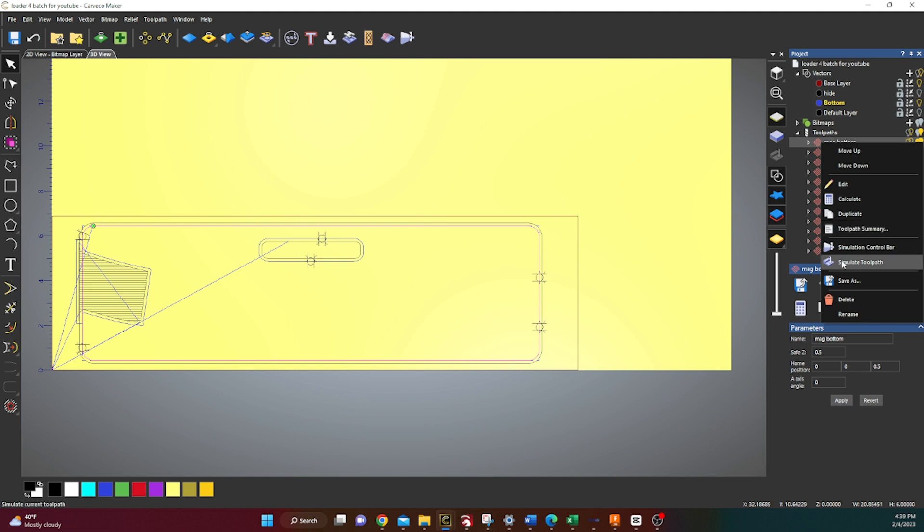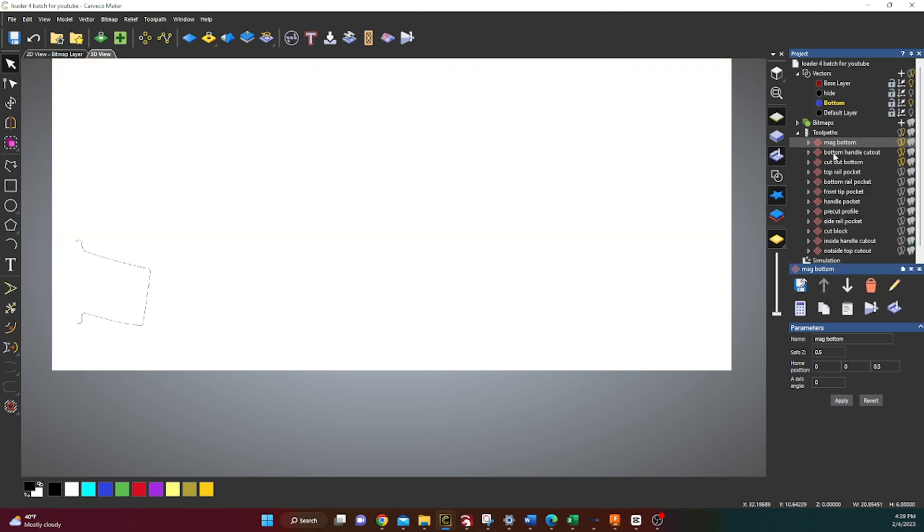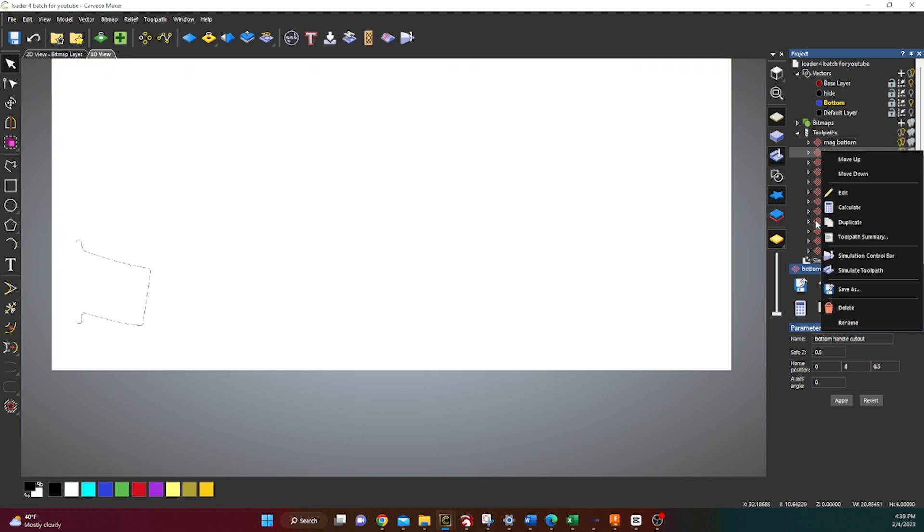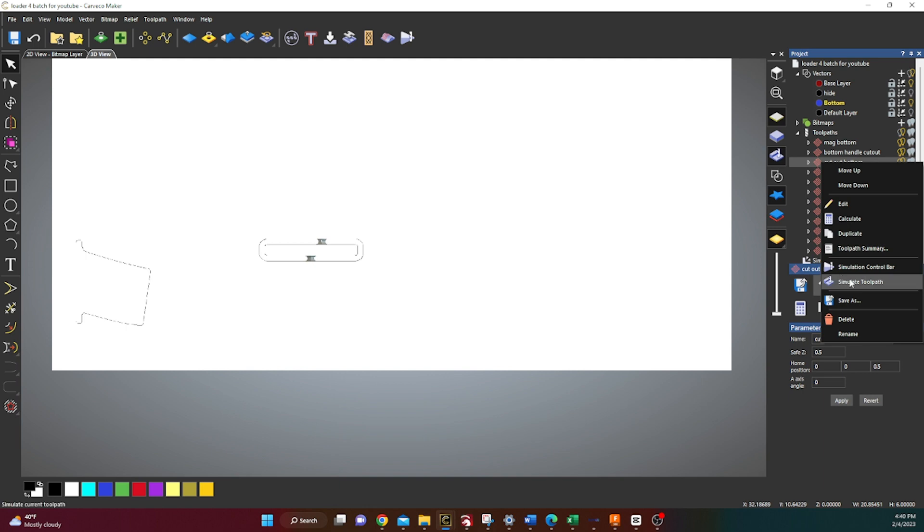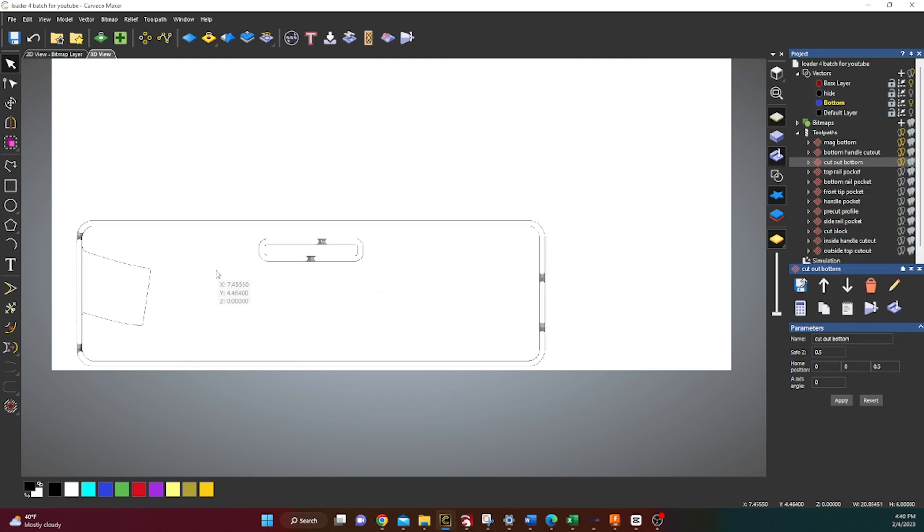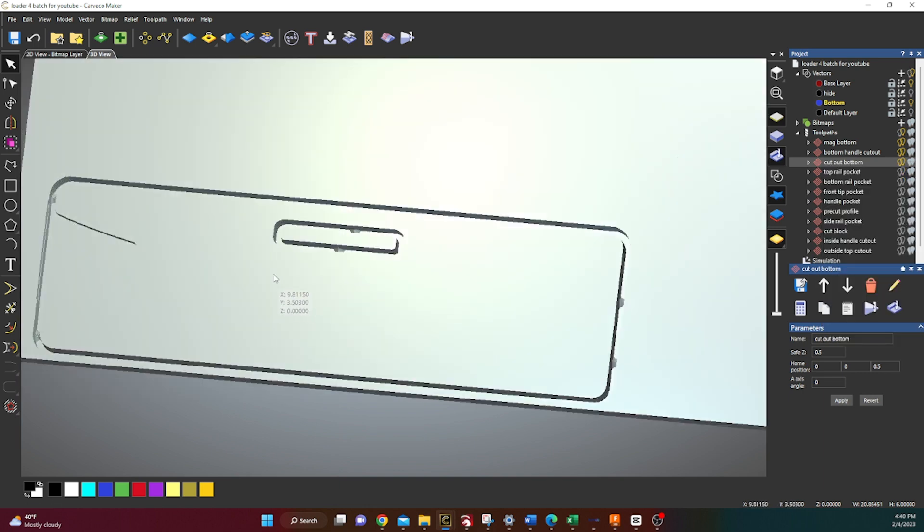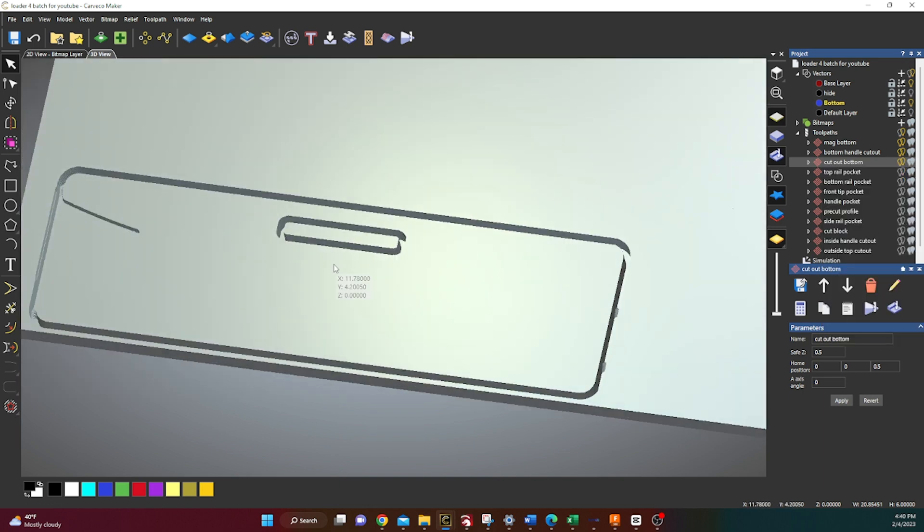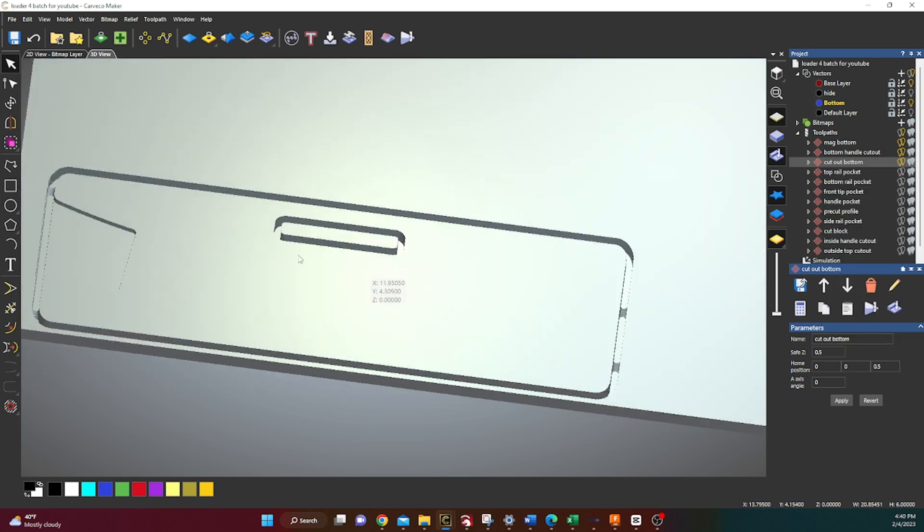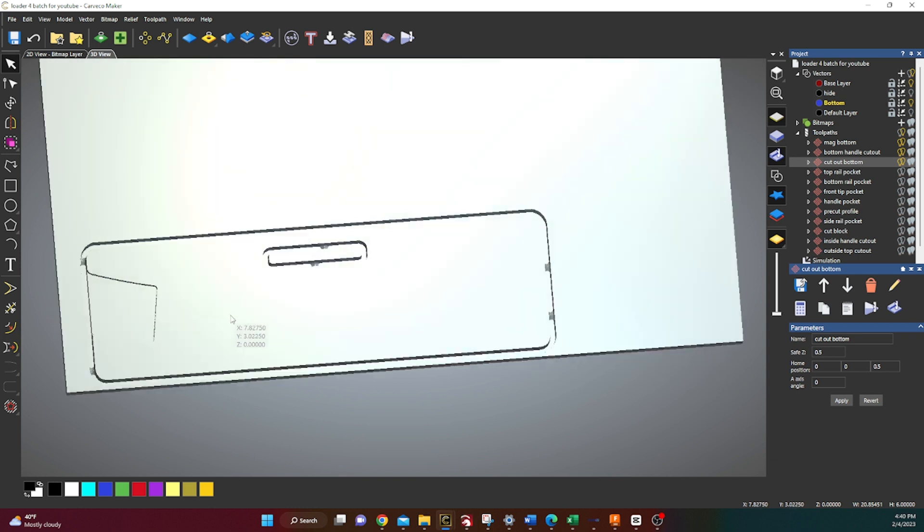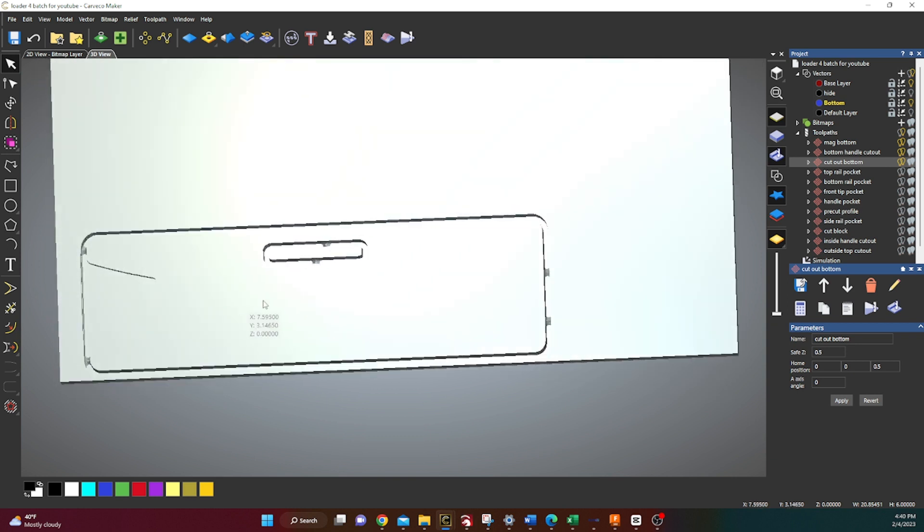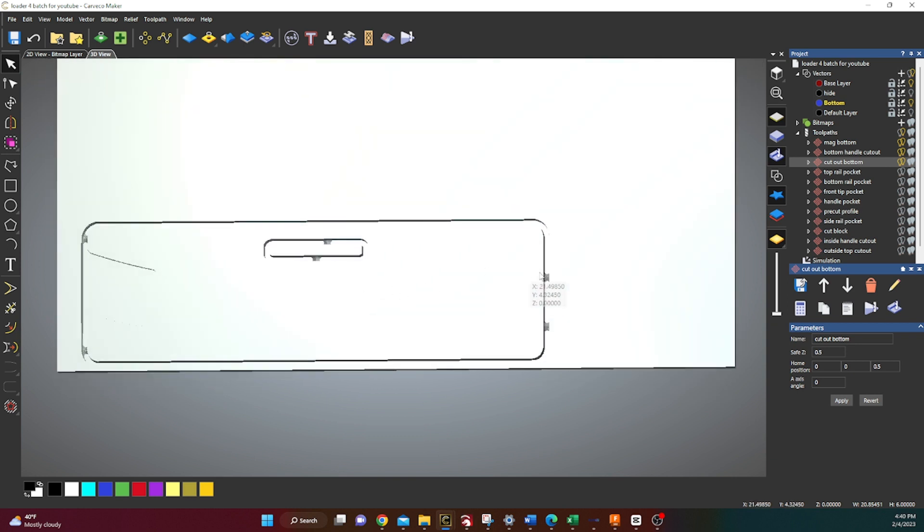So we can simulate this for you guys really quick, just so you can see what it's looking like. And that's what you got. Pretty simple. Now let's go out and get this cut.